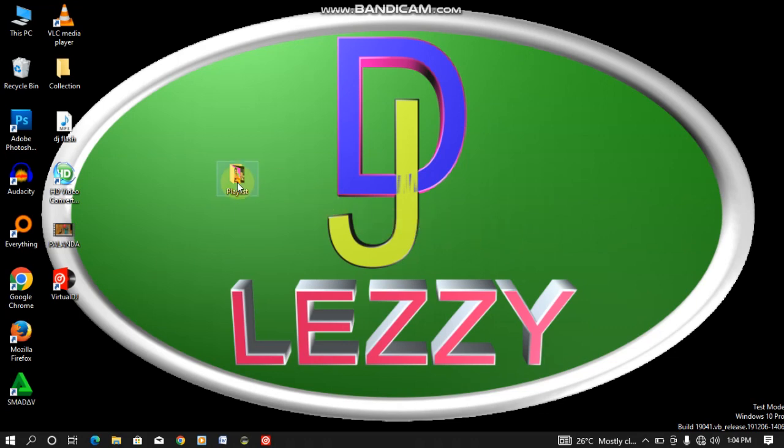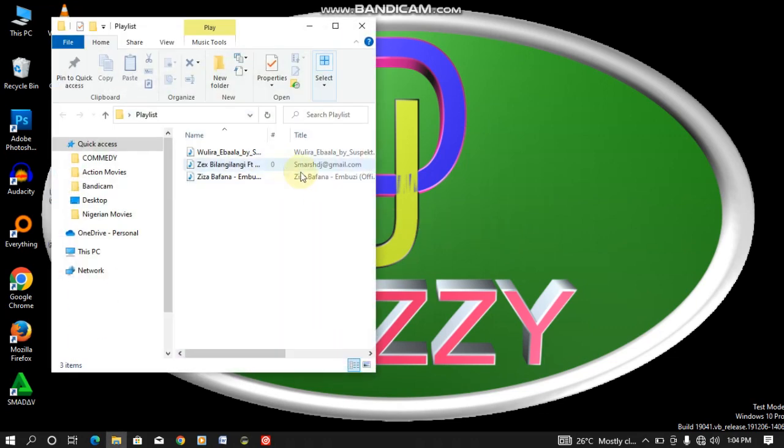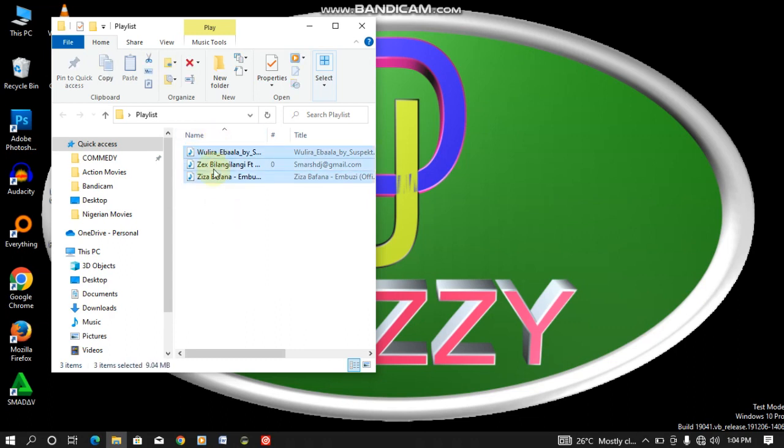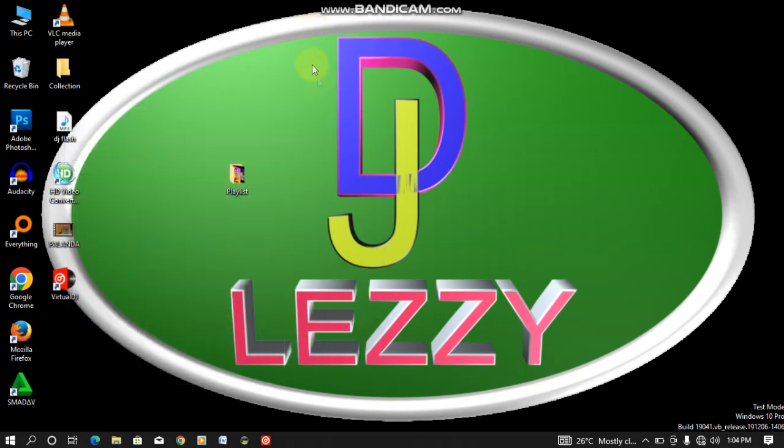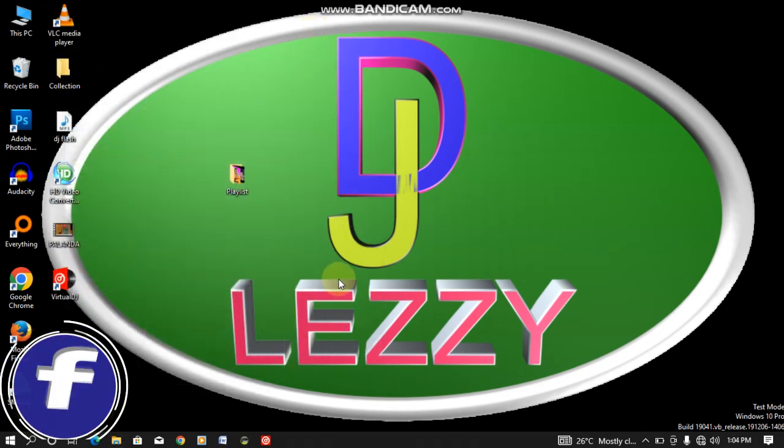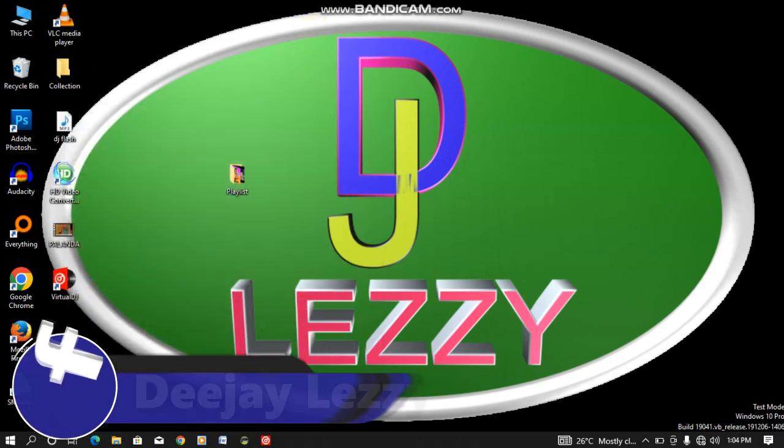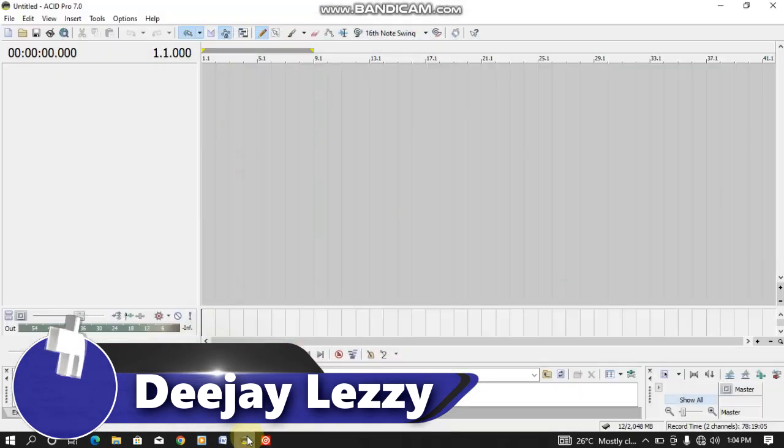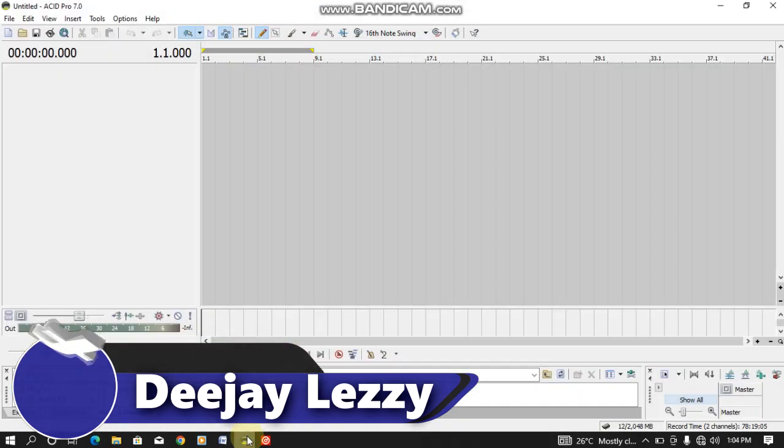This playlist here I have three songs in it to prove whether this actually works. So let's get started. First of all, you need to have your Sony Acid installed on your PC.